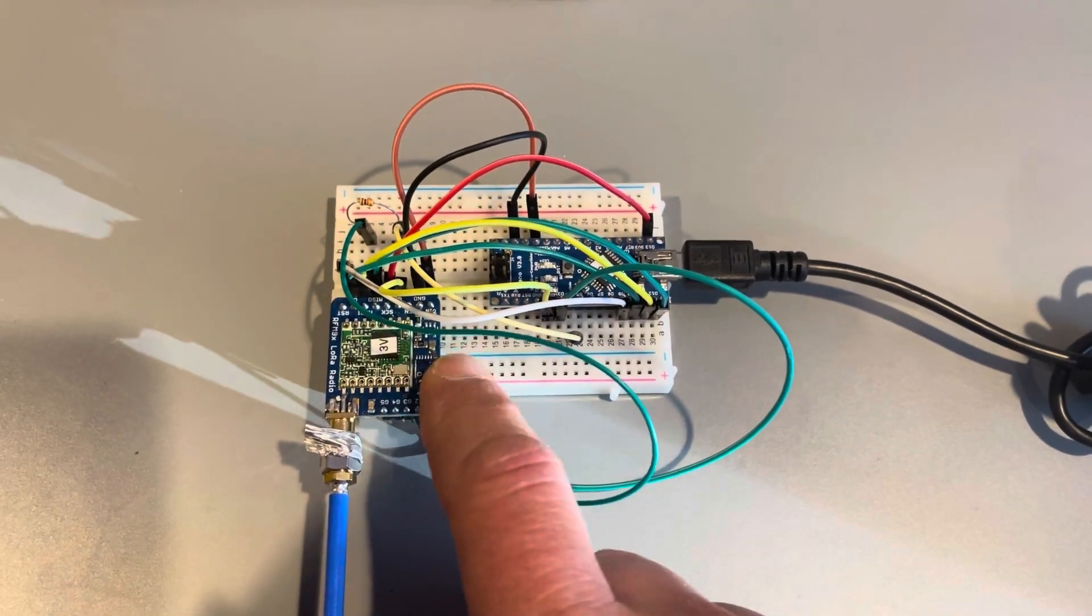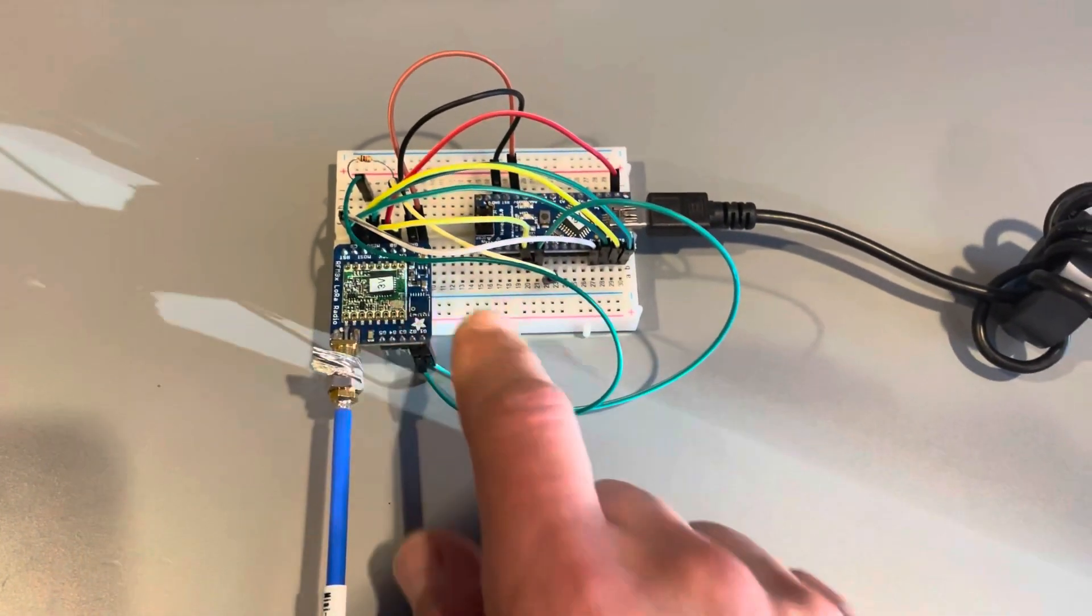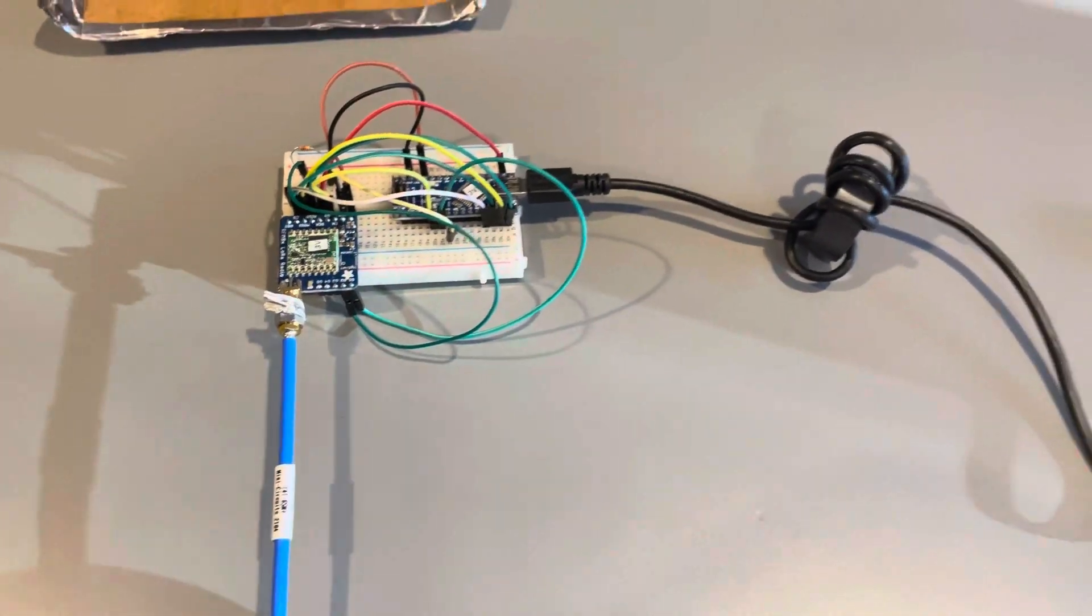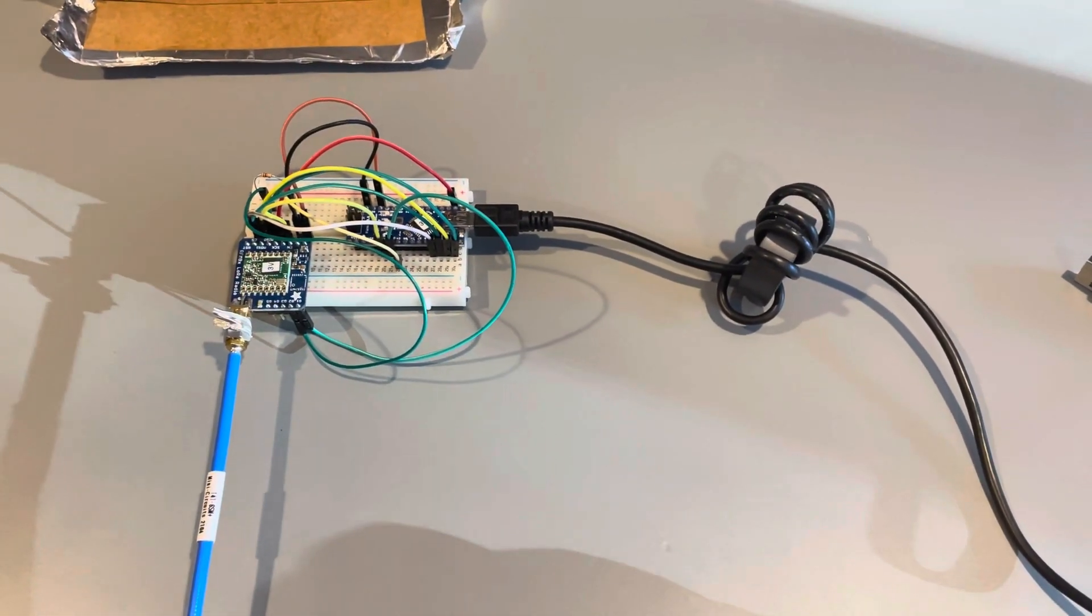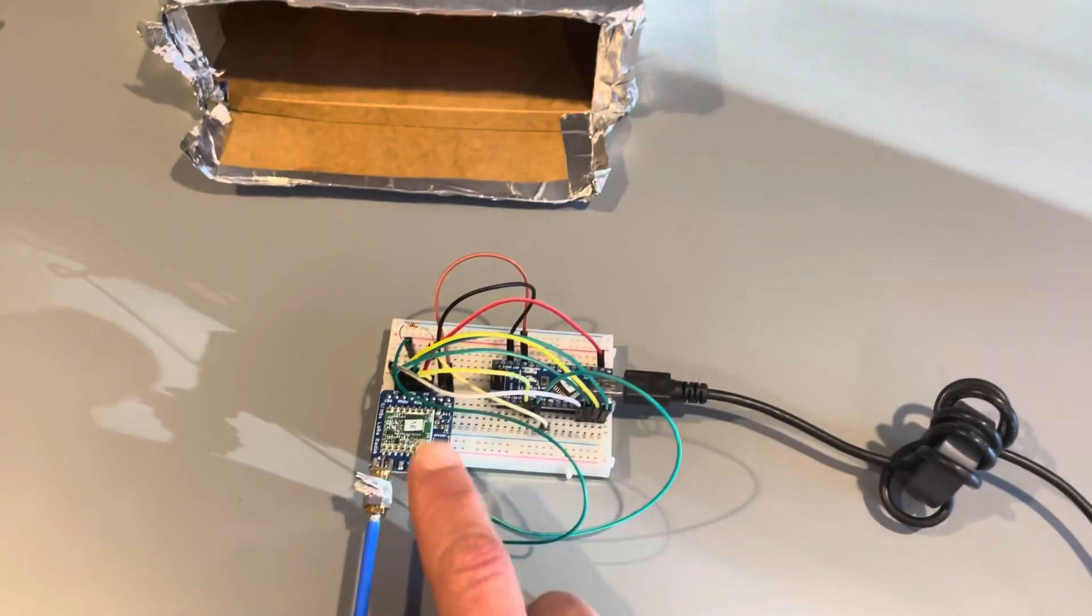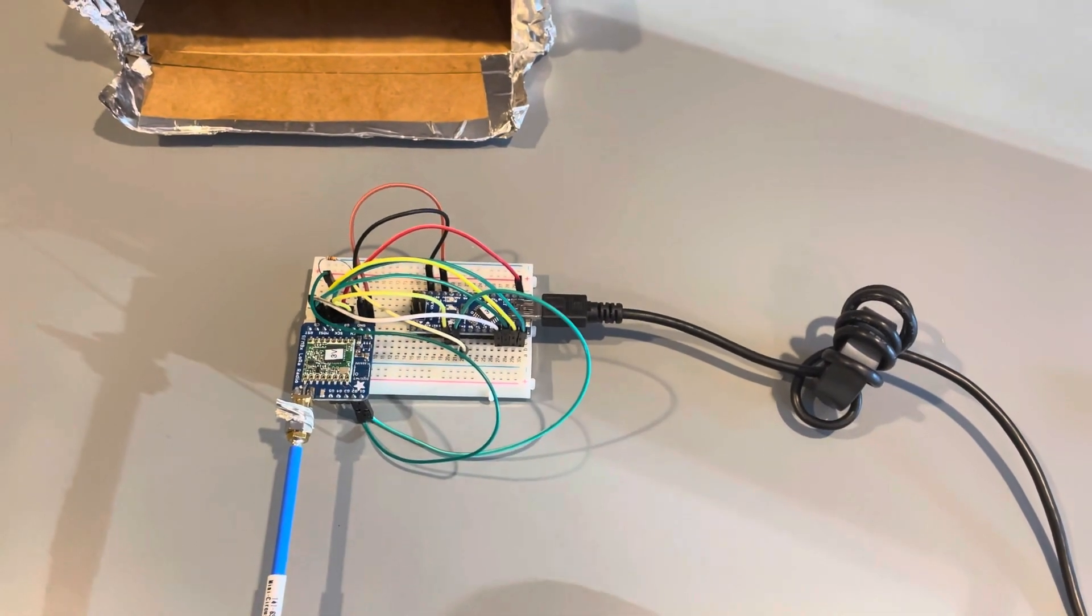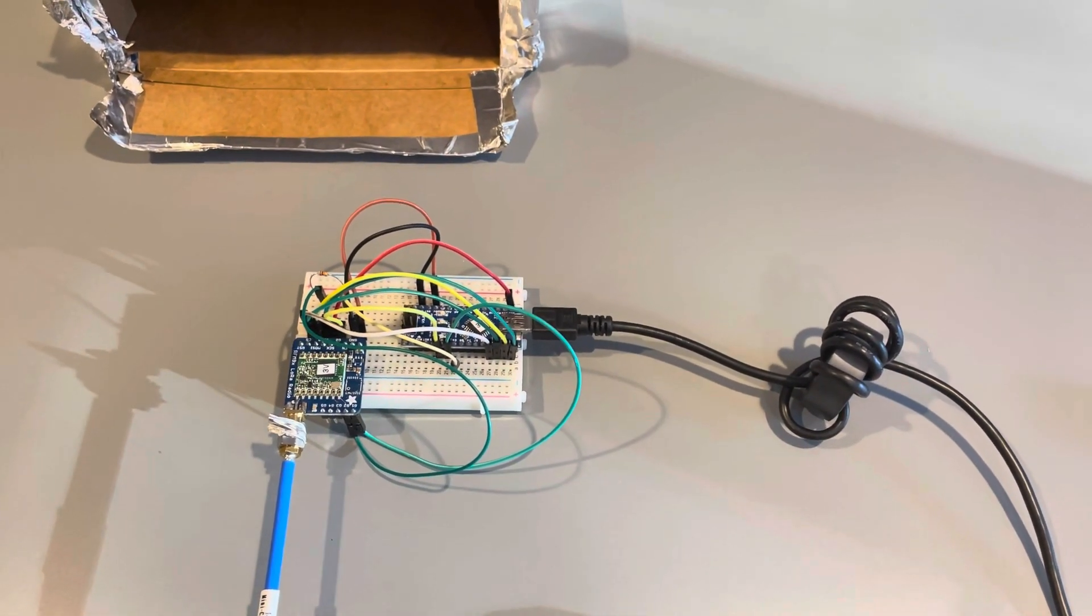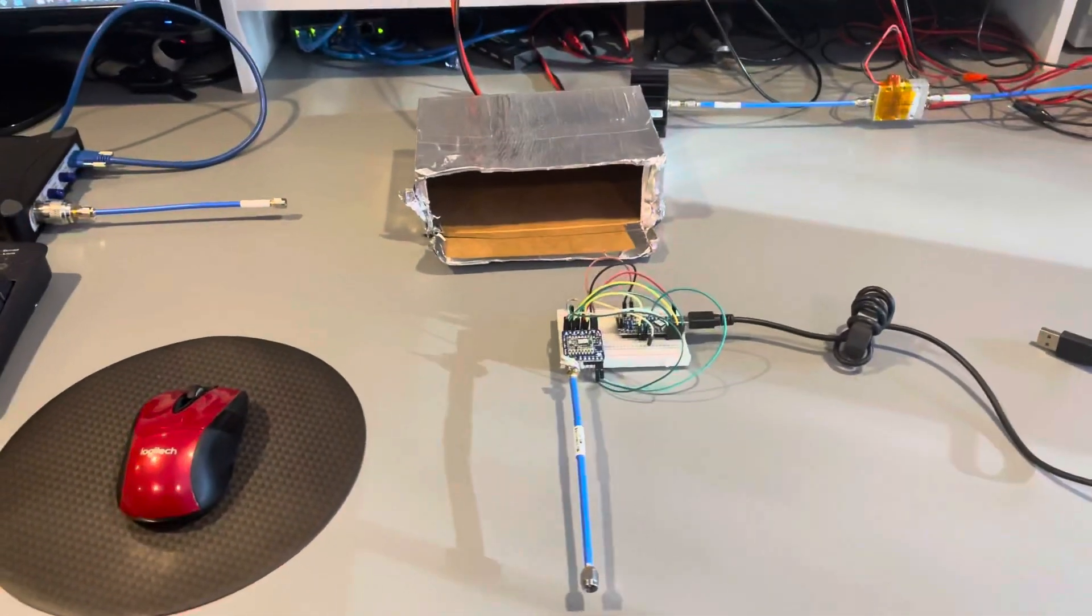So that's pretty much it. Again, just using off-the-shelf LoRa transceiver boards as IF transmitter receivers, and an off-the-shelf LNB, and a couple parts from Mini-Circuits, and you can be on LoRa at 10 gigahertz.